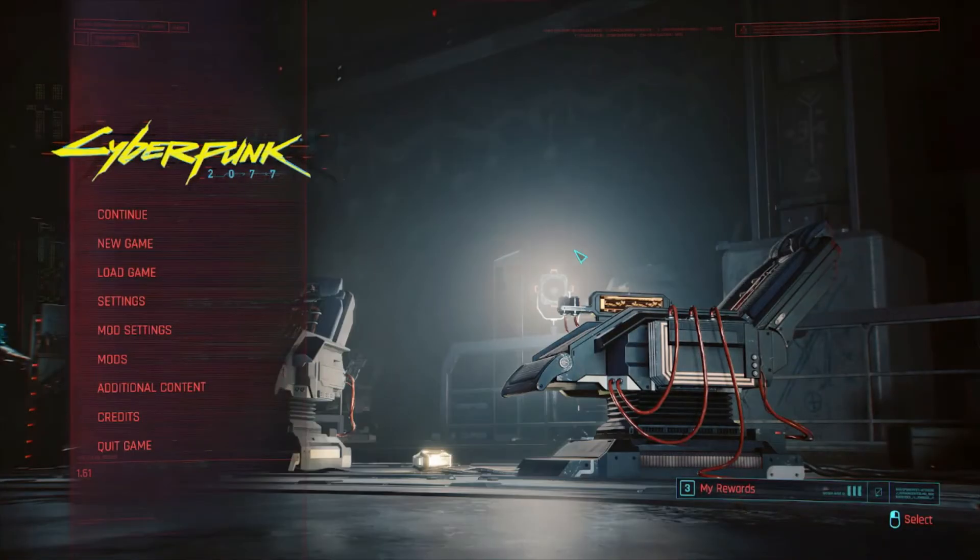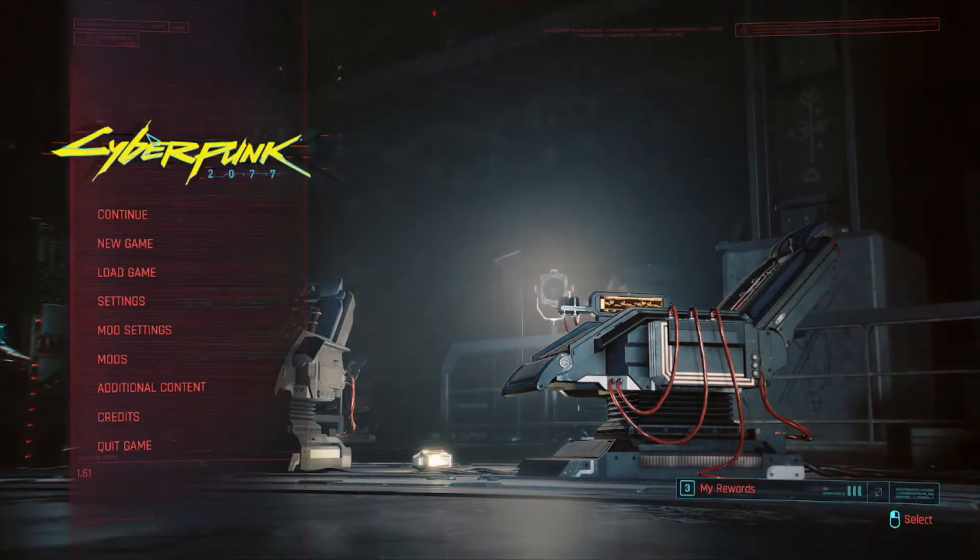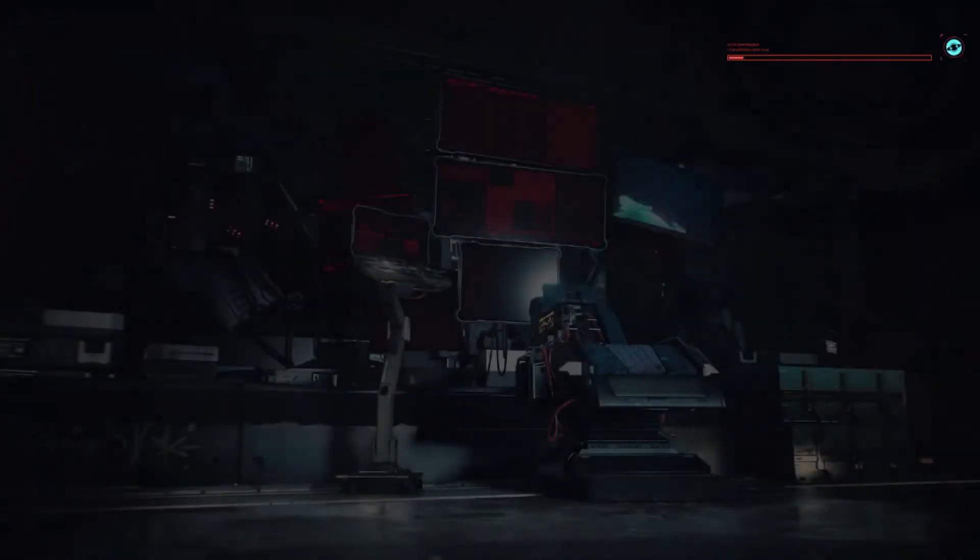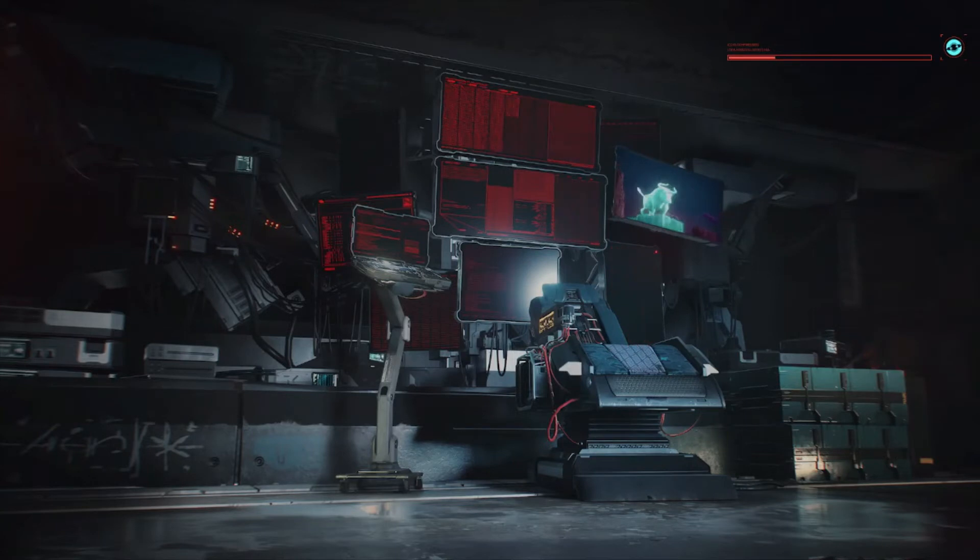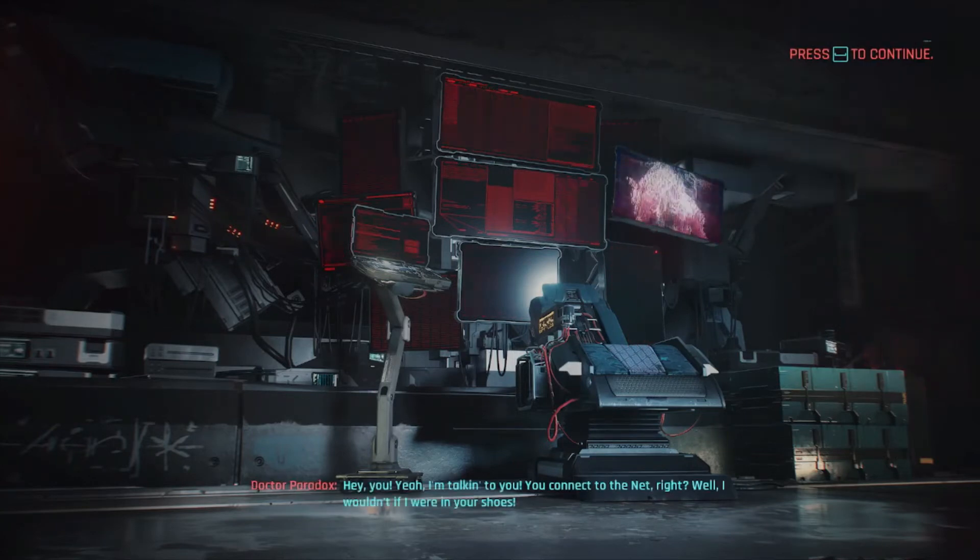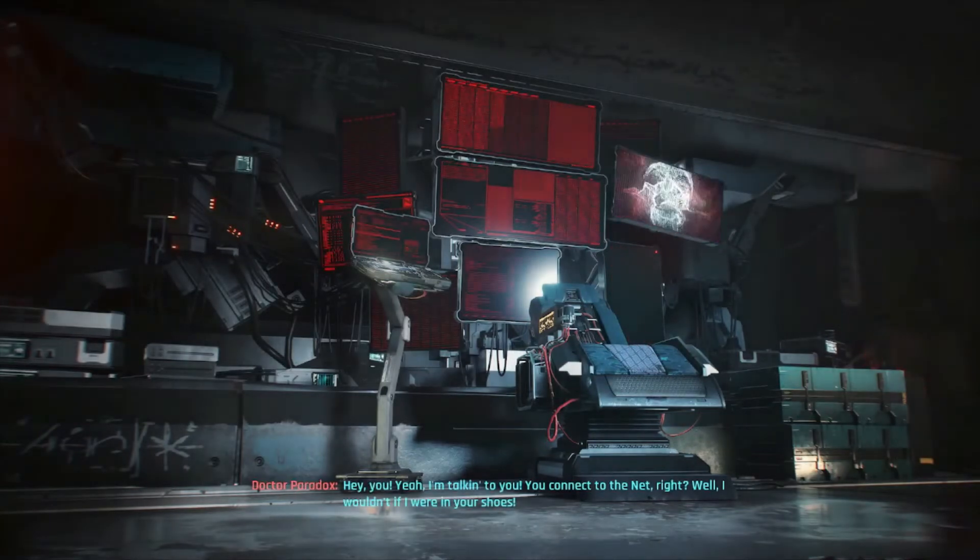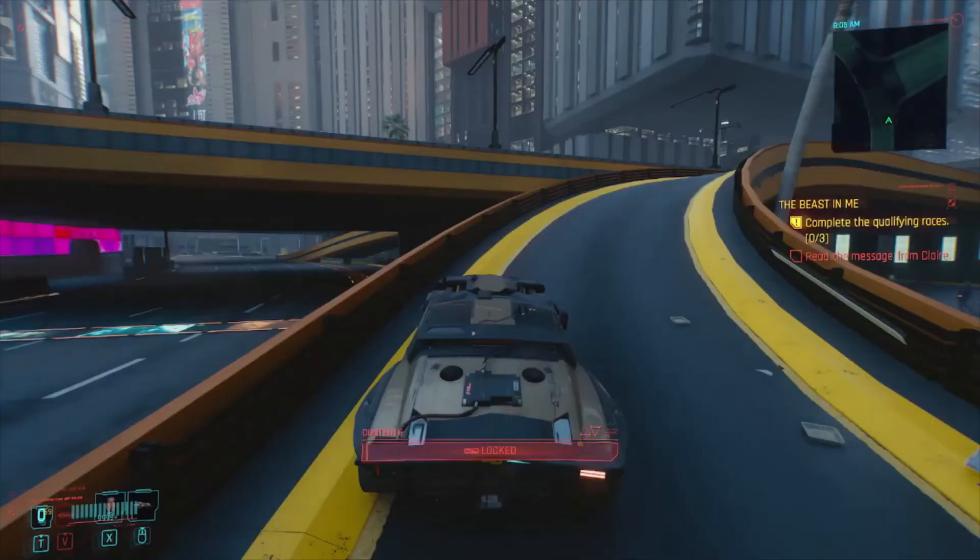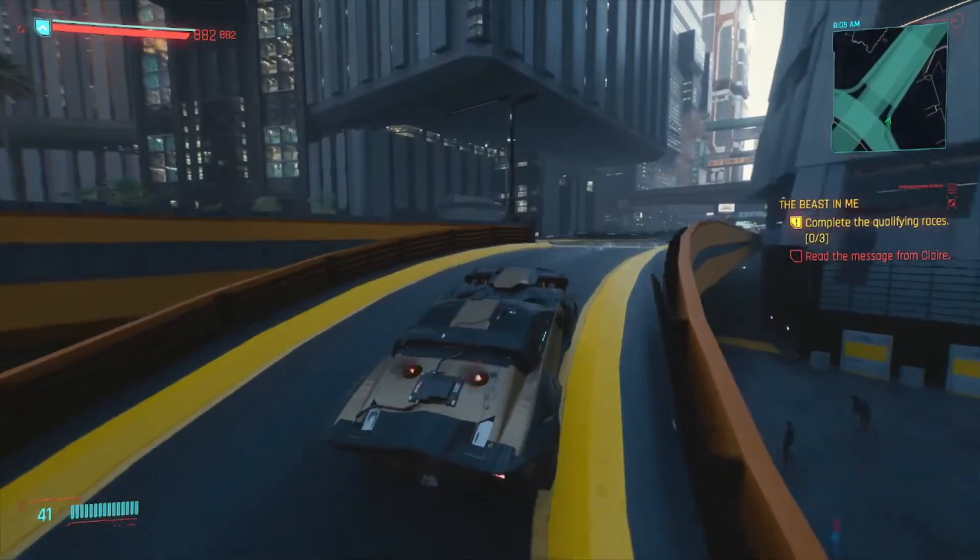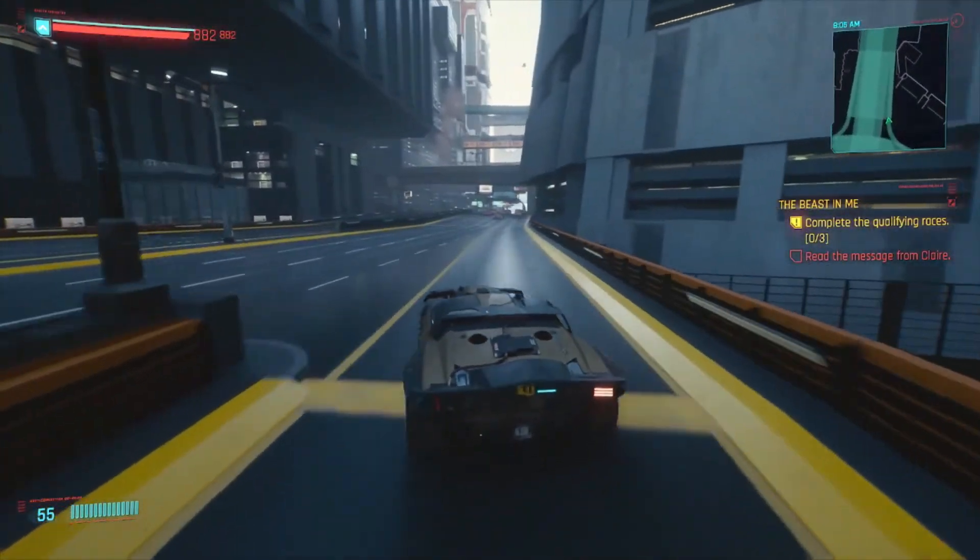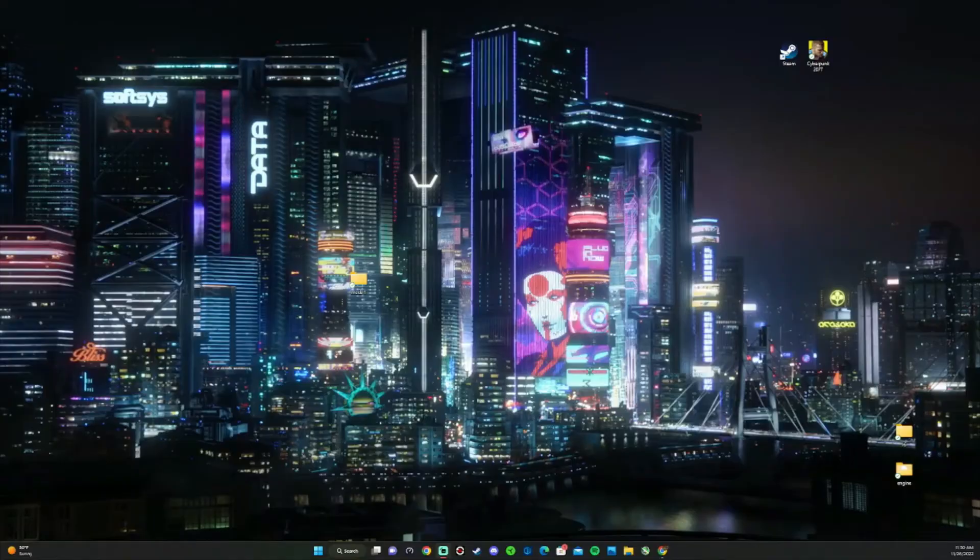Once you've done all that and you're at the main menu, go ahead and play the game, make sure it runs all right.